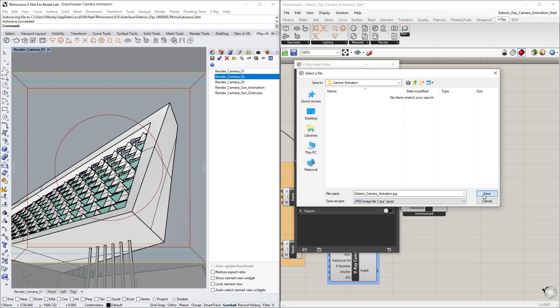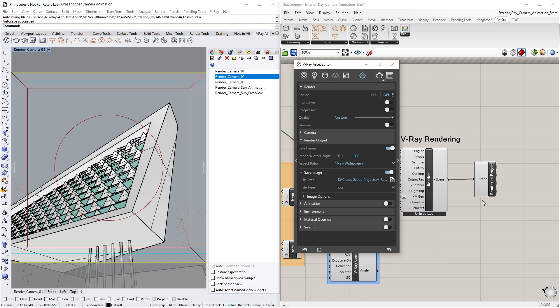Again, make sure not to forget this important step, otherwise, if a directory is not specified in advance to save the frames, you will have to render them all over again.